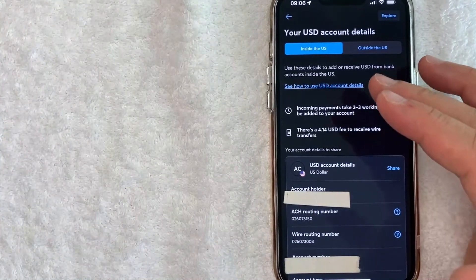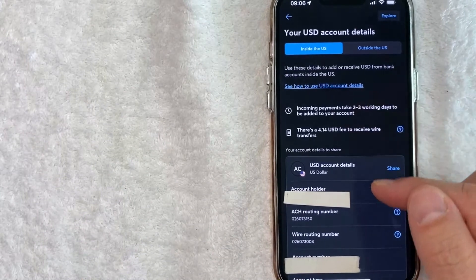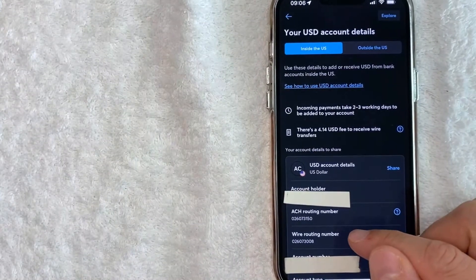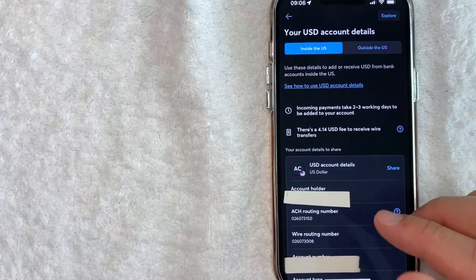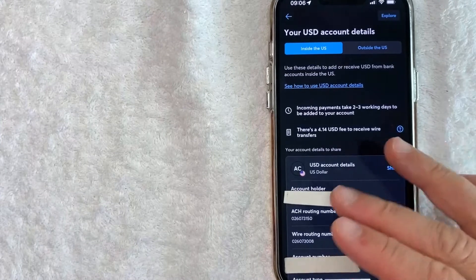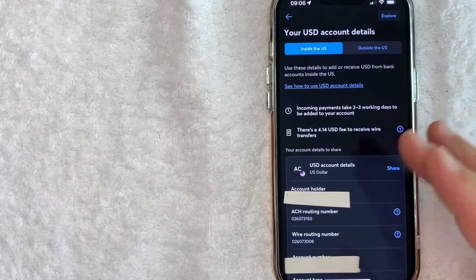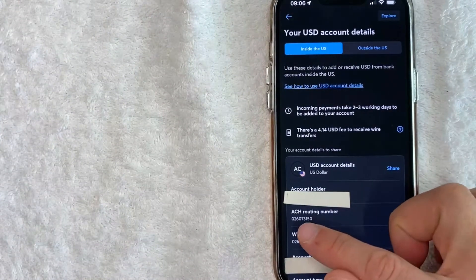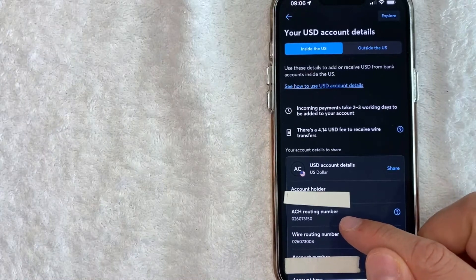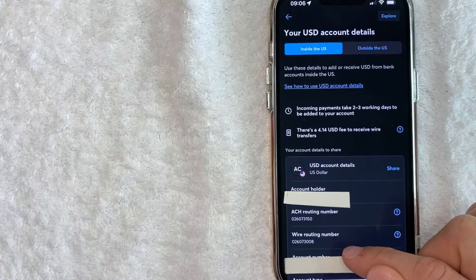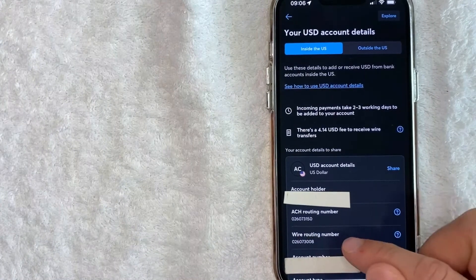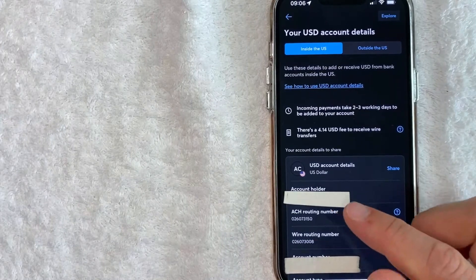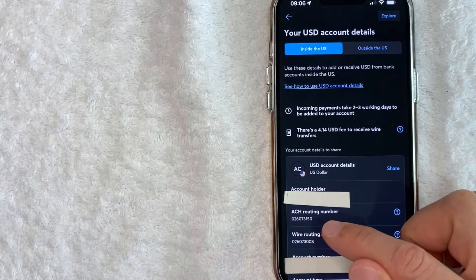And if you look down a little bit further, you're going to see two different routing numbers for your TransferWise account. If you're setting up direct deposit from a U.S. employer or U.S. bank, you want to use this one right here: ACH routing number. As you can see, it is different than the wire routing number. This is for wire transfers. Generally, if you are setting up direct deposit, it's usually set up through ACH transfers.